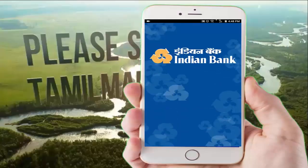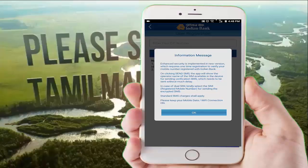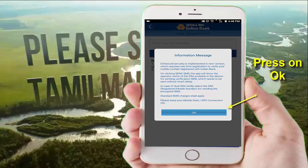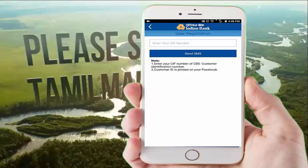Once installed, open the Indian Bank app. If you are logging in for the first time, you will need to send an information message — the app sends a message on your behalf.